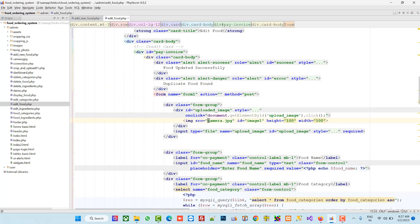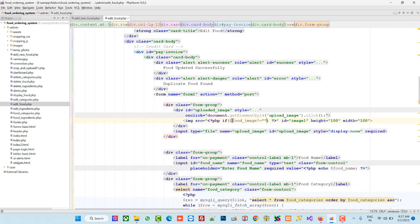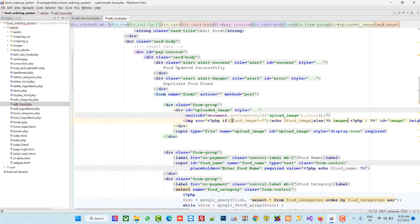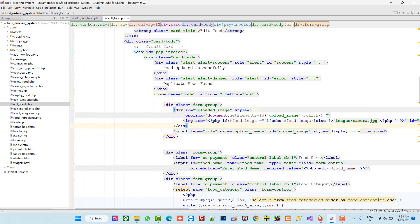Now we have to write the conditions. If dollar food_image is not equal to empty, then set it equal to dollar food_image. Else, in the else block, display a default image — amirado.jpg. Add a semicolon at the end.